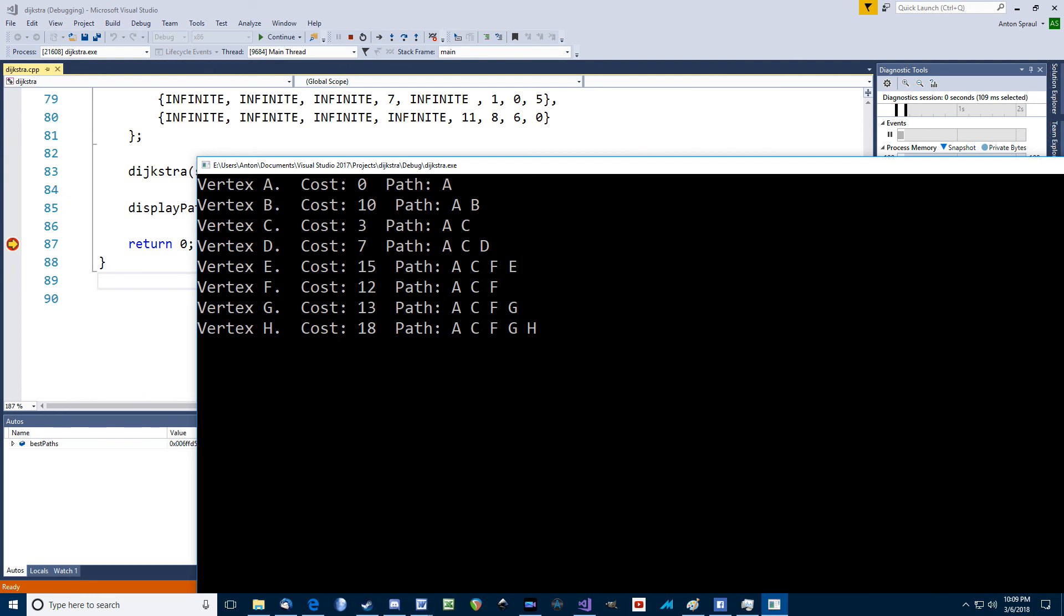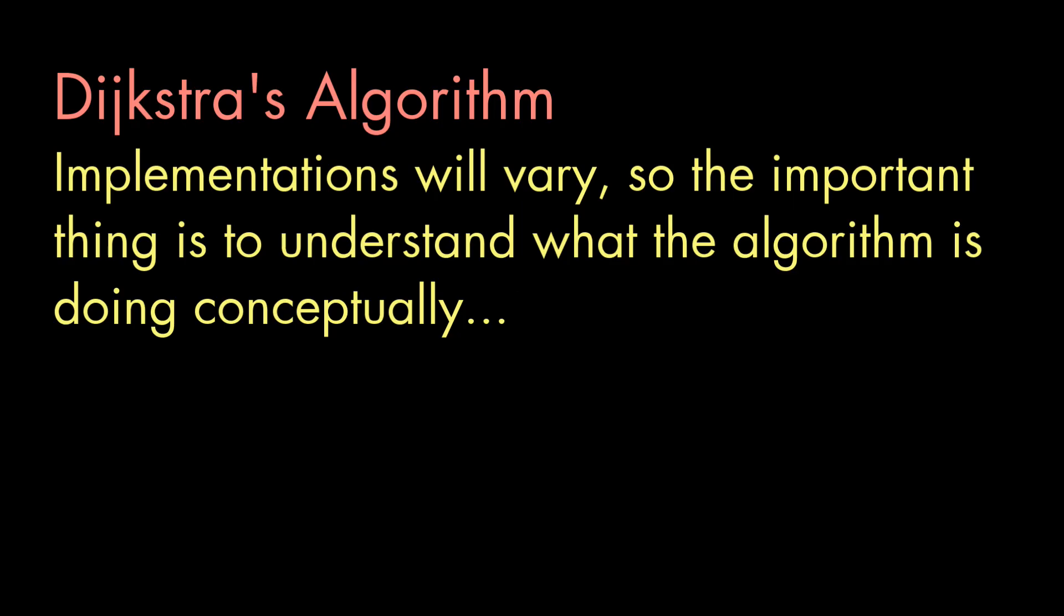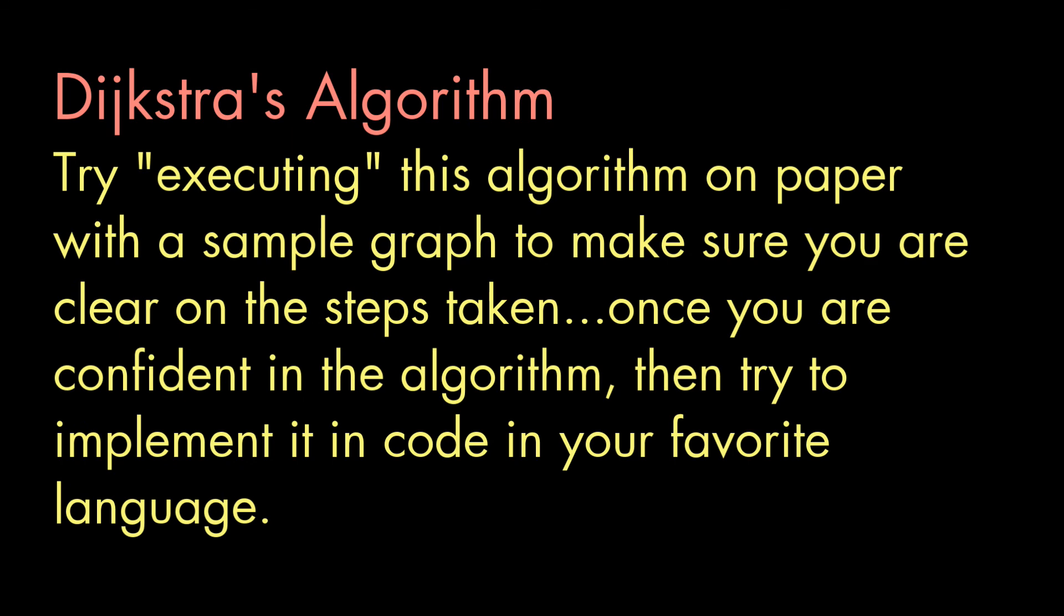There's lots of different choices you can make on the implementation details. How to store the graph data, how to keep track of paths or visited vertices, and so on. And the most important thing is understanding exactly how the algorithm works and what it's doing. If you can sort of execute this algorithm on paper, you should be able to put some code together in whatever language you prefer. So, give it a try.